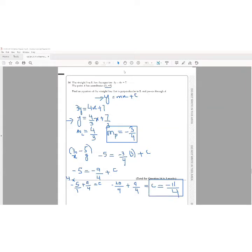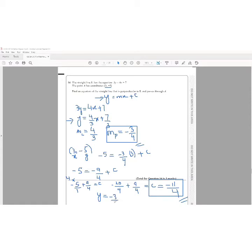Now that we have the gradient (−3/4) and the y-intercept (−11/4), the equation of the perpendicular line is y = −(3/4)x − 11/4.